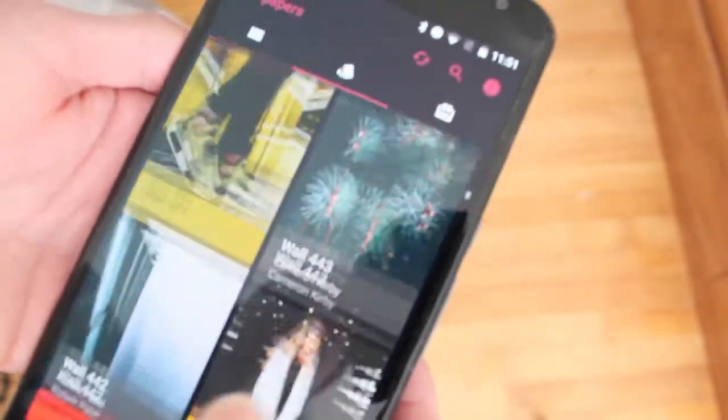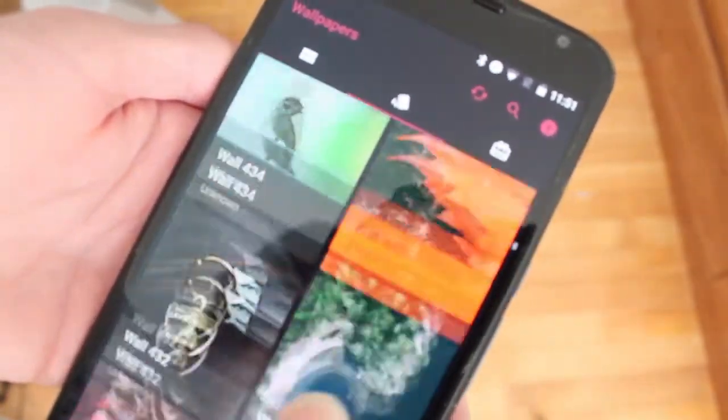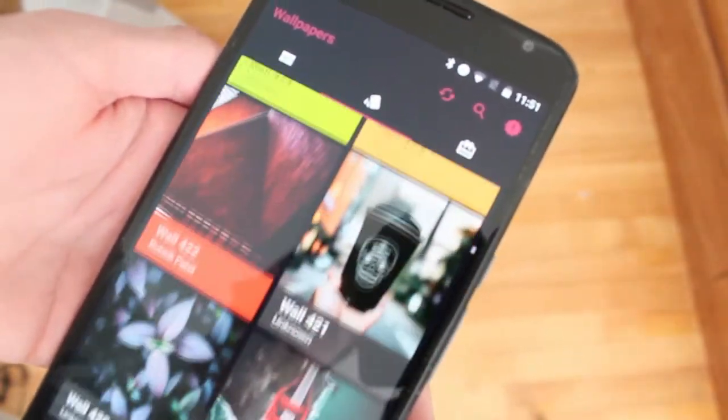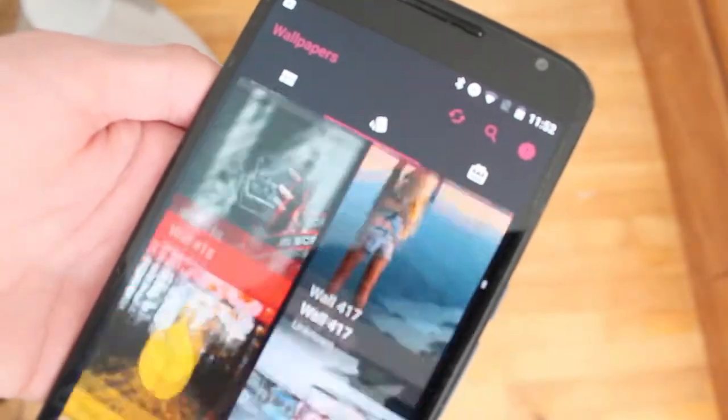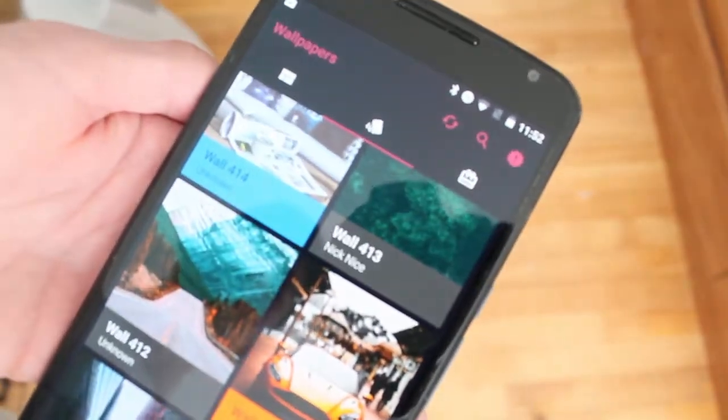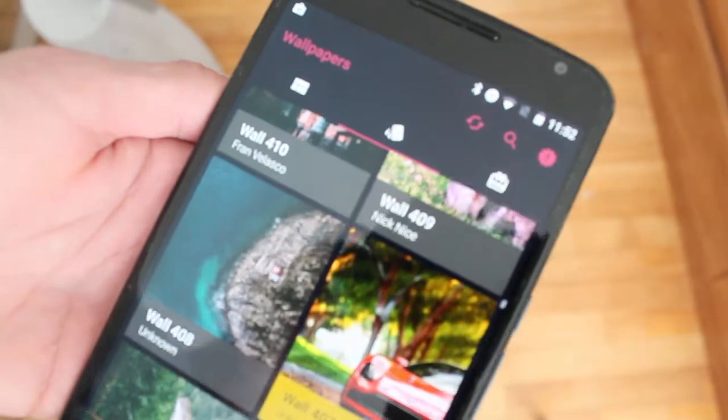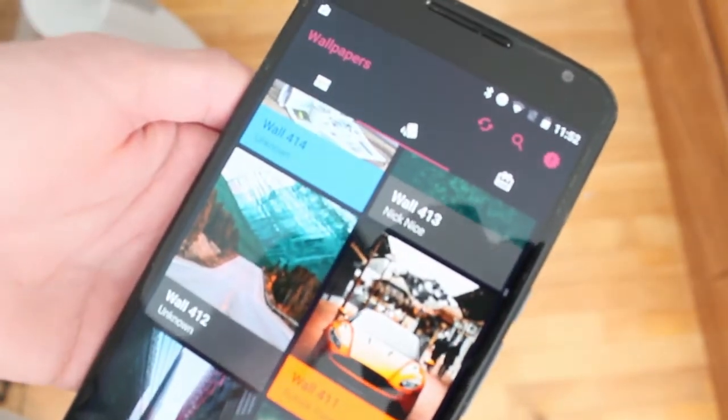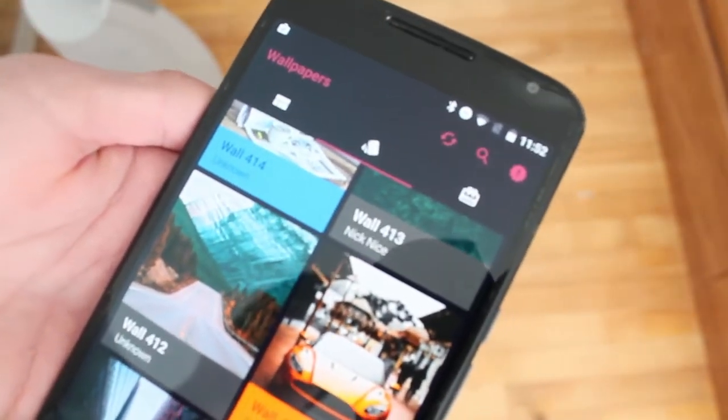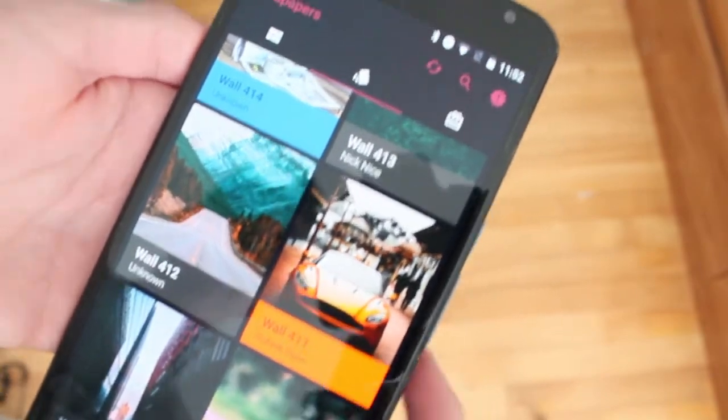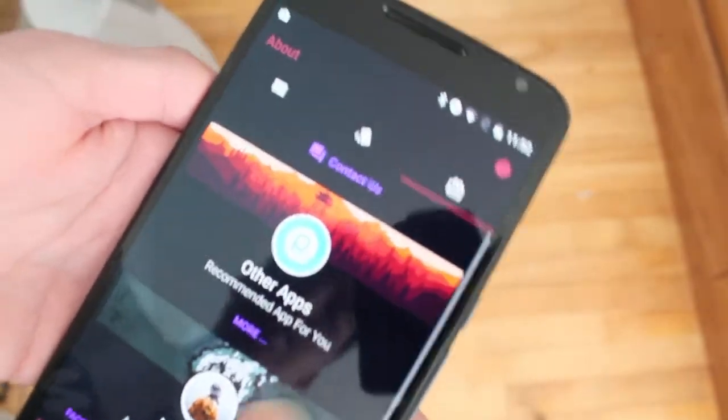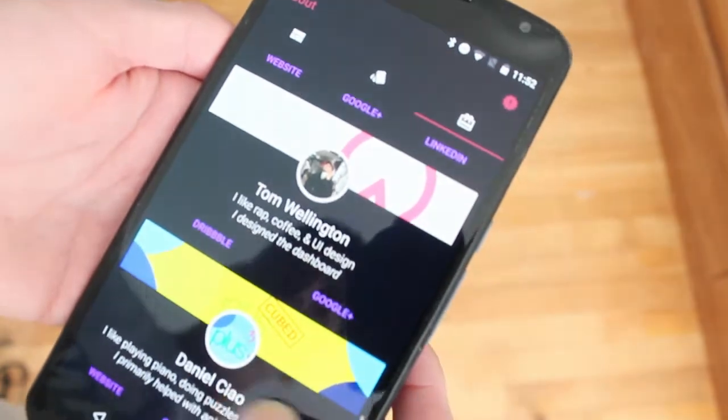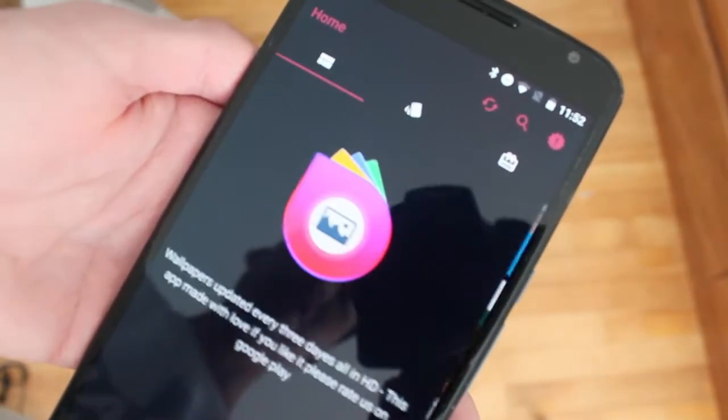There are a ton of great wallpapers you could download from here and have it as your wallpaper on your smartphone. Now the app is free to download, the only problem is I think there isn't an in-app purchase where you could take away ads, I'm not sure but I don't think so from me looking around here.